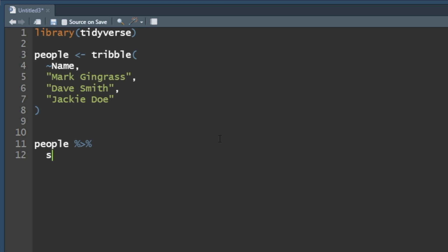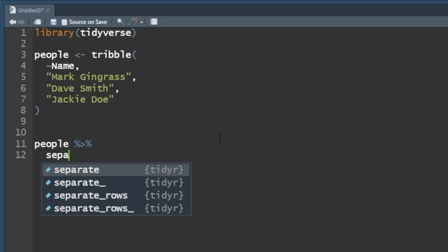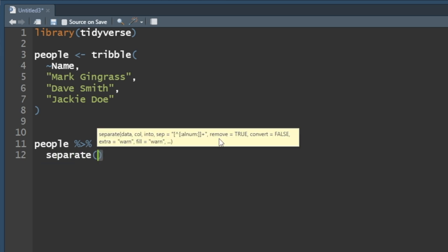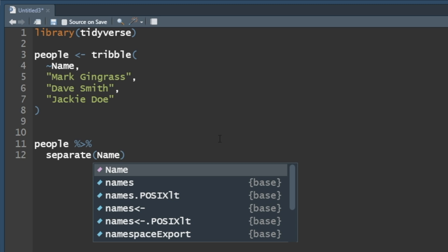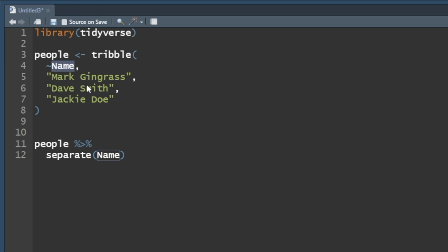Okay, so what we want to do is we want to use a separate function. So it's just called separate, simple enough. And what do we want to separate? We want to separate the name. So the name is just name, because that's the name of our feature, or our variable, the name, right here.